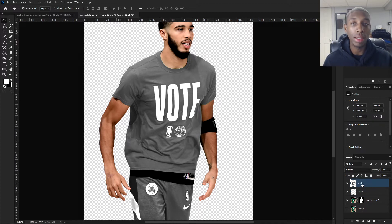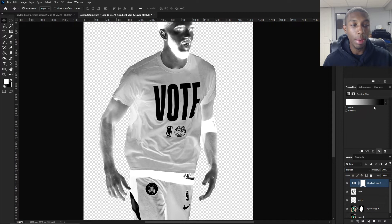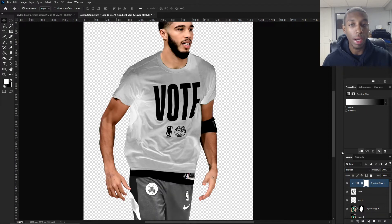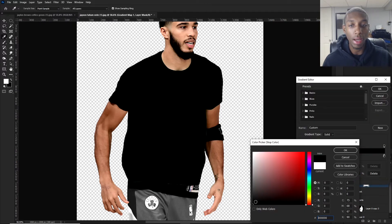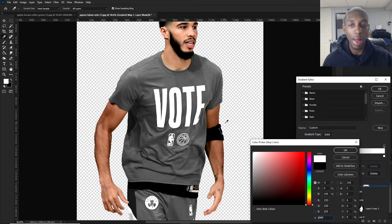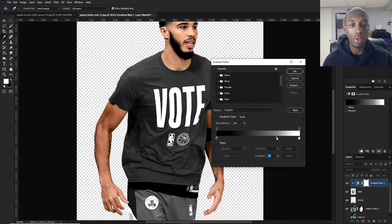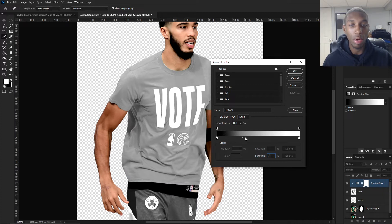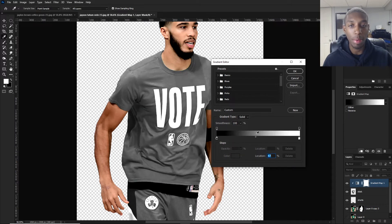Now we can get into adding the gradient map. Go to the semicircle again and select Gradient Map — clip it to the shirt. You'll see it's white to black by default, but you actually want it black to white to get your eyes more acclimated to what's going on. So switch it to black to white. This bar controls the mix: sliding the black color stop makes it darker, sliding the white stop makes it lighter.